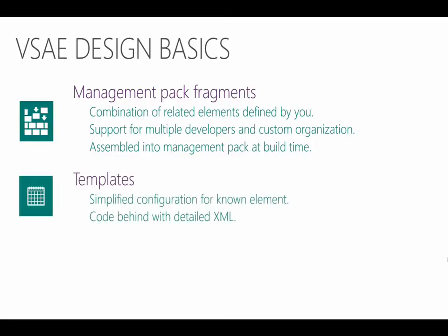Now, some elements will have templates available. Monitors and views are two quick examples. Templates allow us to configure an element through setting properties as opposed to working directly with the XML. When you save your settings, the appropriate XML is created for you.